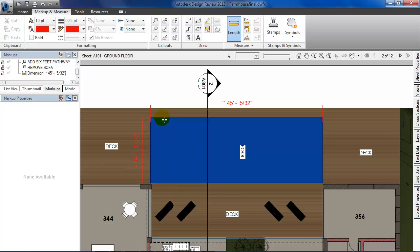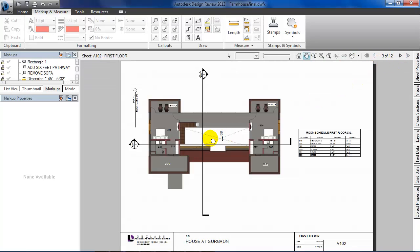After you're done reviewing the ground floor, let's move on to the first floor. Let me see if there are any changes required.